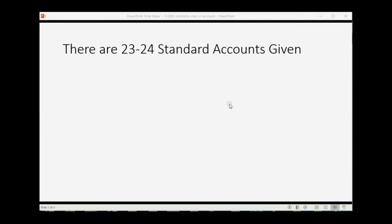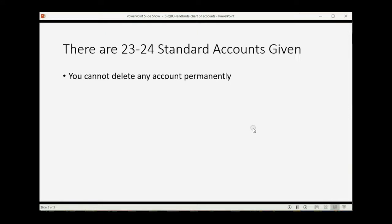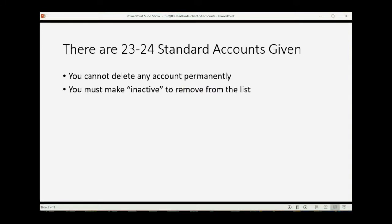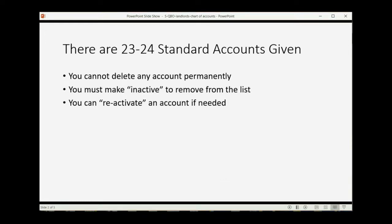After you create your QBO account, QuickBooks gives everybody 23 to 24 standard accounts in the chart of accounts. That's simply the way QuickBooks Online behaves in the current 2019 version. It was different in earlier versions, and it probably will be different in future versions. But I'm recording this in 2019, which means you cannot delete any of the standard accounts that QuickBooks has given you in your chart of accounts. Unfortunately, you must make them inactive, which simply means removing them from the list. And of course, don't worry, you could always reactivate the accounts if needed.